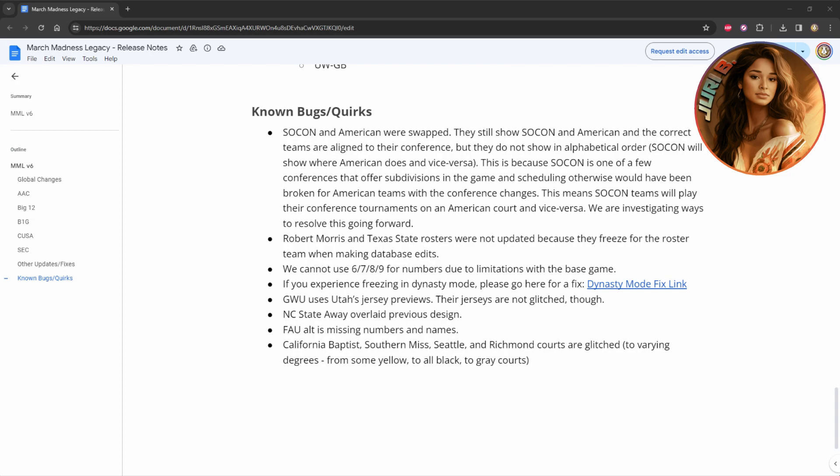Robert Morris and Texas State rosters were not updated because they freeze the roster team when database edits. So we know Texas State is not a good team to play with. GW uses Utah jersey previews, their jerseys are not glitched though. So these are some of the flaws that are in the game, and I'll leave a link to the description below, as well as the link to the actual mod and to the Discord for you. But for now, let's go into some gameplay.